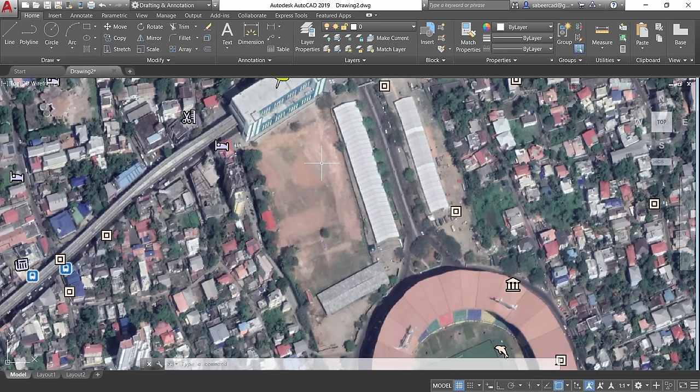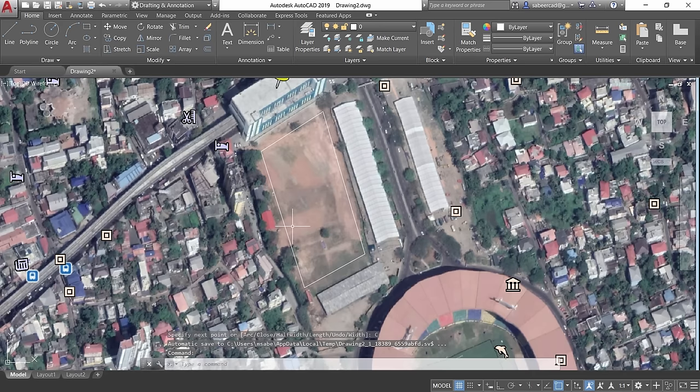Here is another application: finding the area of a space to plan construction. Use the Polyline command and pick the corners of the area — first corner, second, third, fourth — then right-click and close.